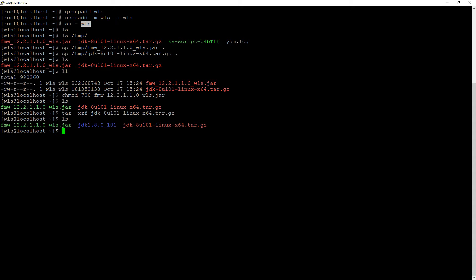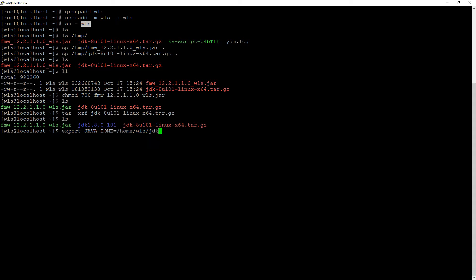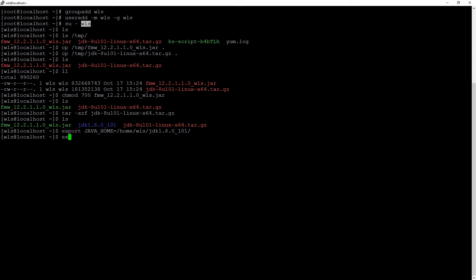We are going to set javahome. We are going to export also the path. So, we have Java in our running directory, so we are not going to use the path from the system. We are going to use the path to run.